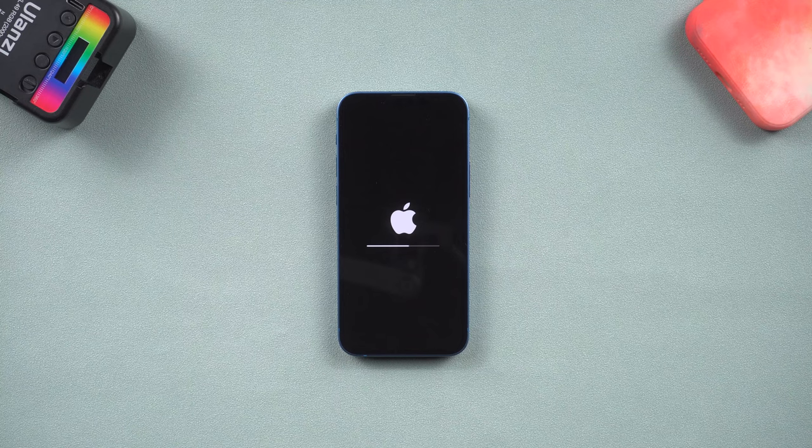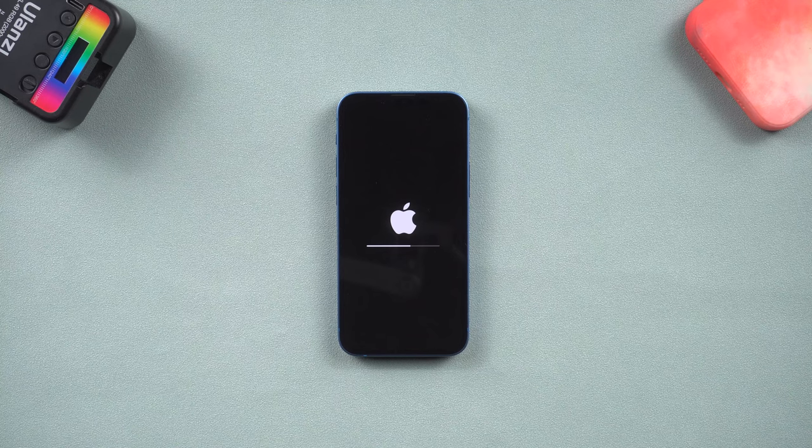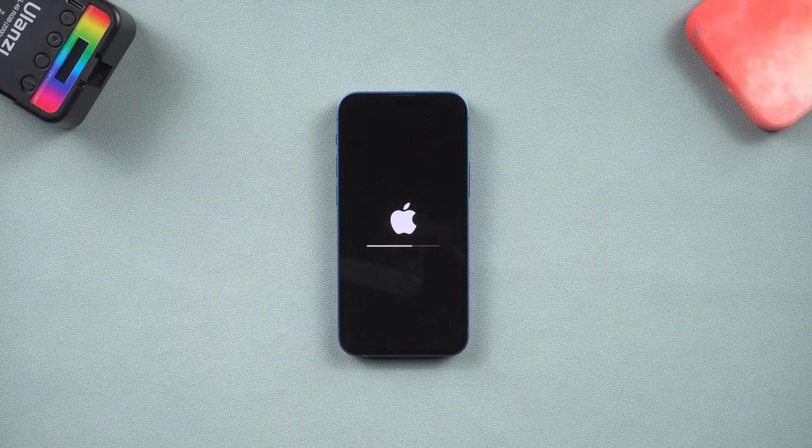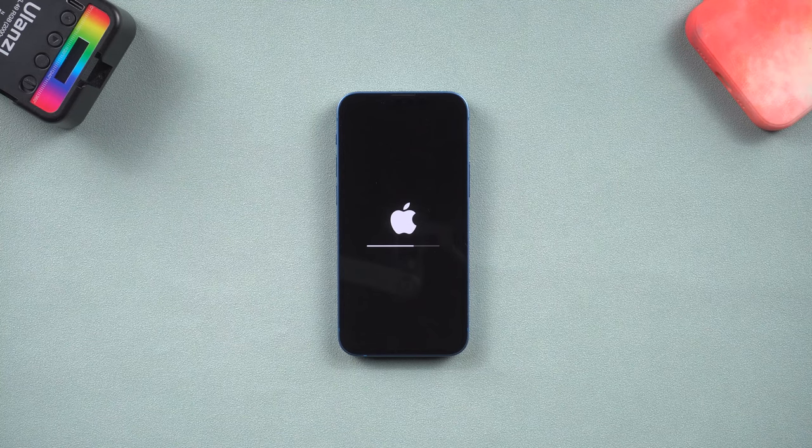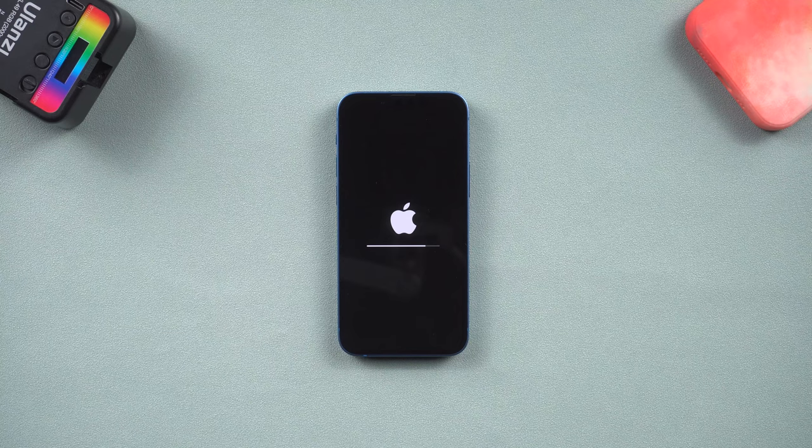Wait for it to complete. Then go to iTunes or Finder to restore your backup. Once the restore is finished, you can go to update your iPhone to iOS 16 again.